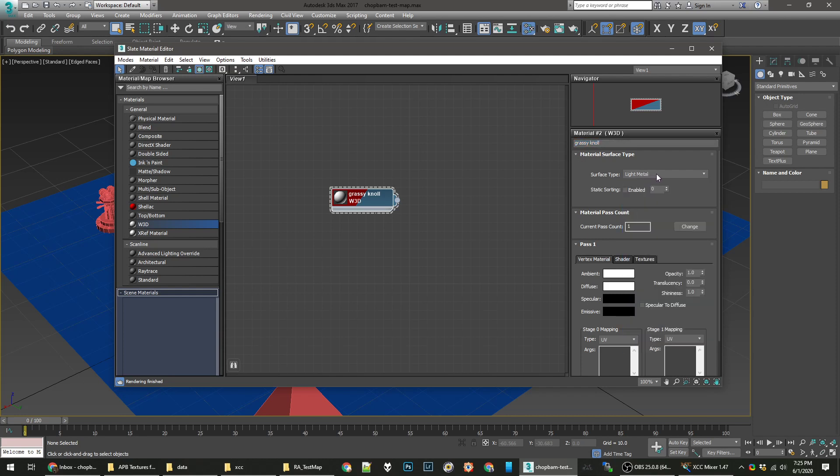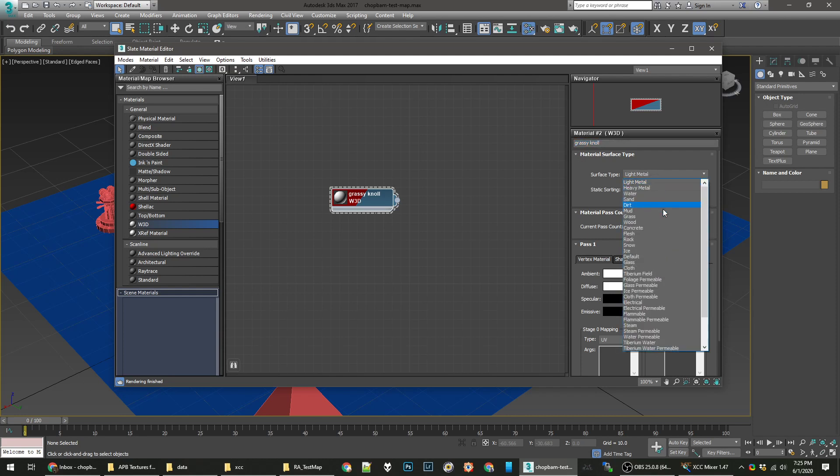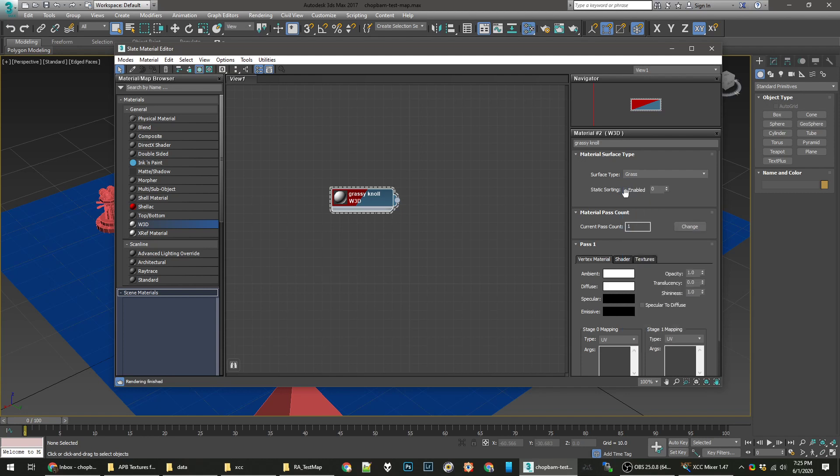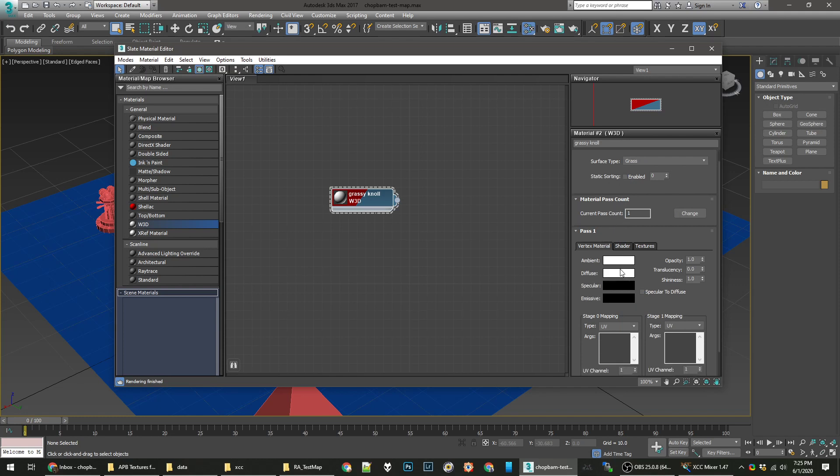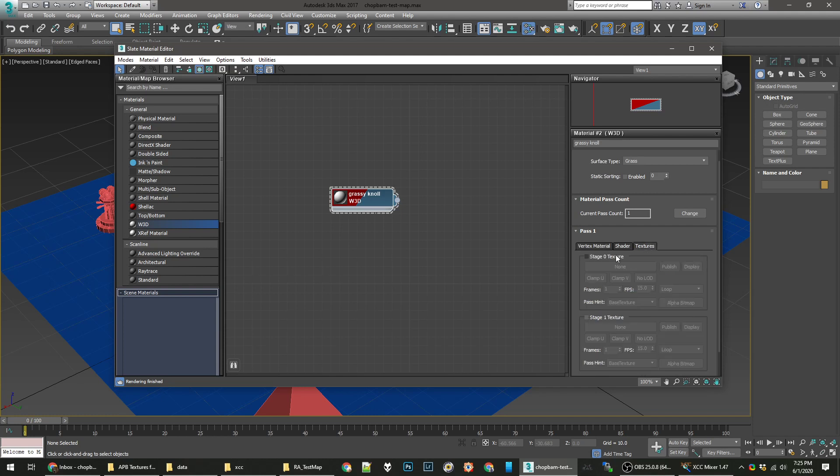Let's not make it light metal. So here, under Surface Type, is where you set the various effects that happen on the surface. Say when you run on it, when you drive on it, when you shoot at it. So it's going to be Grass. We'll ignore Static Sorting, Pass Count. We'll ignore most of these settings, actually. We'll just go straight to Textures. Check Stage 0 Texture. Check Display.